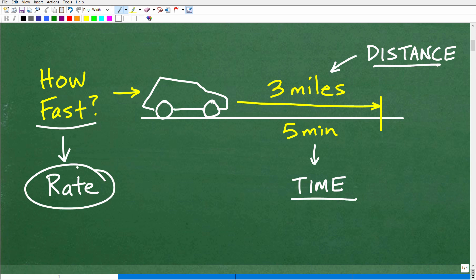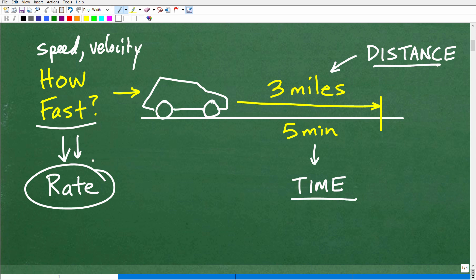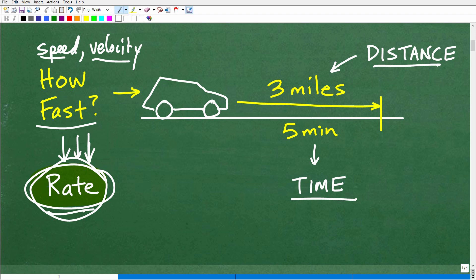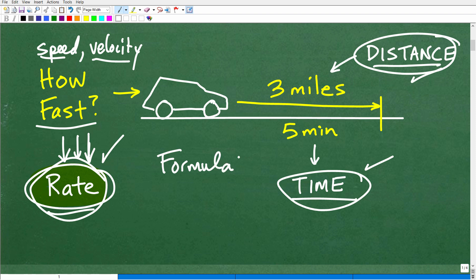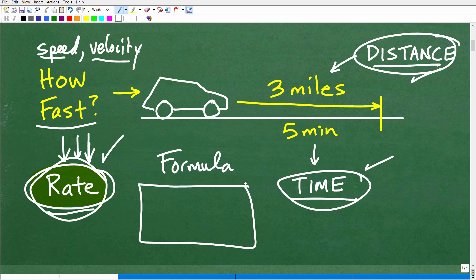There's a key word you want to remember: rate. How fast, what's the speed — velocity is another word you might run into. For those of you in algebra courses, you need to remember the word rate. It's effectively the same as speed and velocity — there are technical differences in physics, but here we're looking for the rate. We have the time and we have the distance, so we need a formula to relate rate, time, and distance.